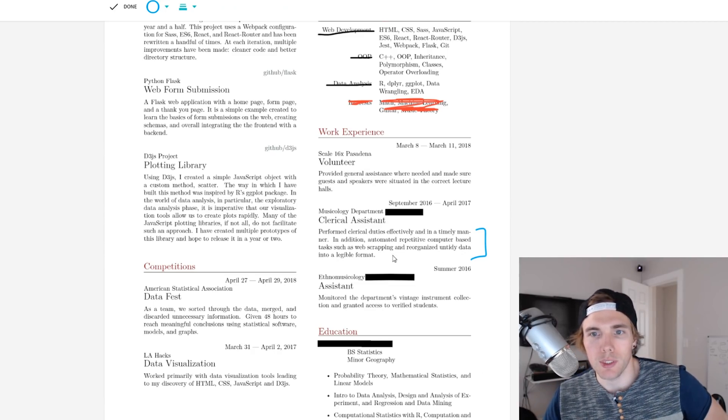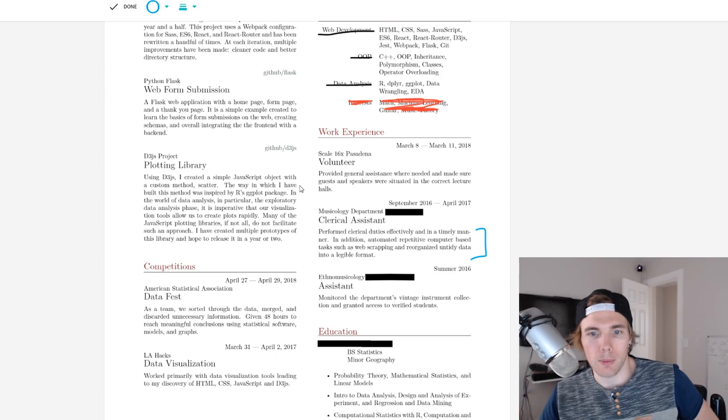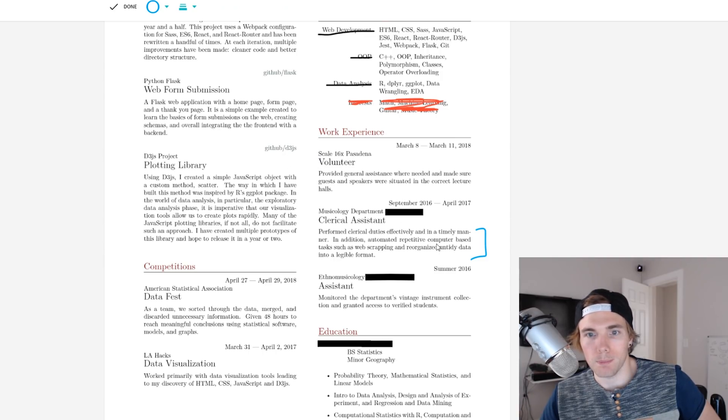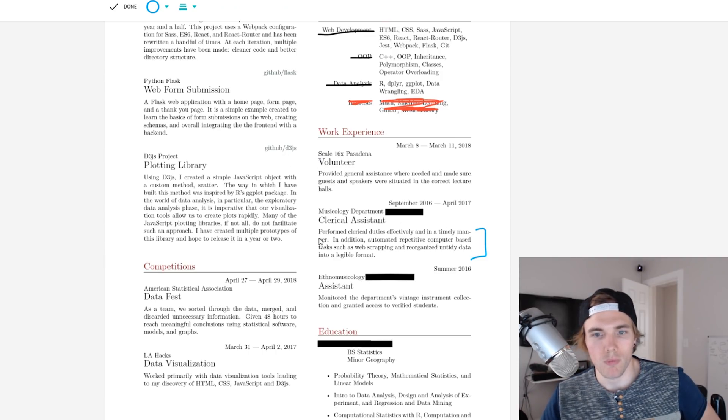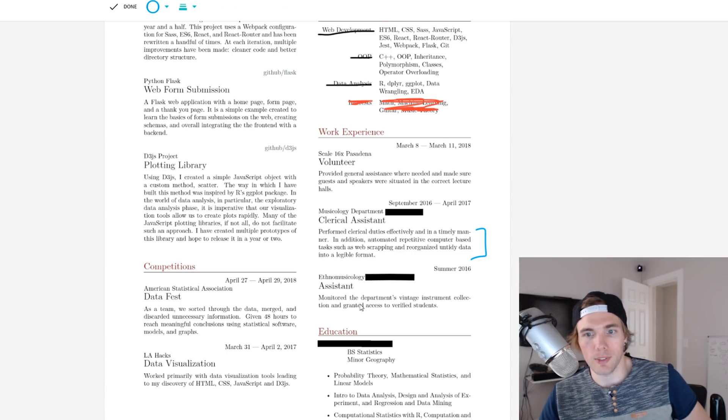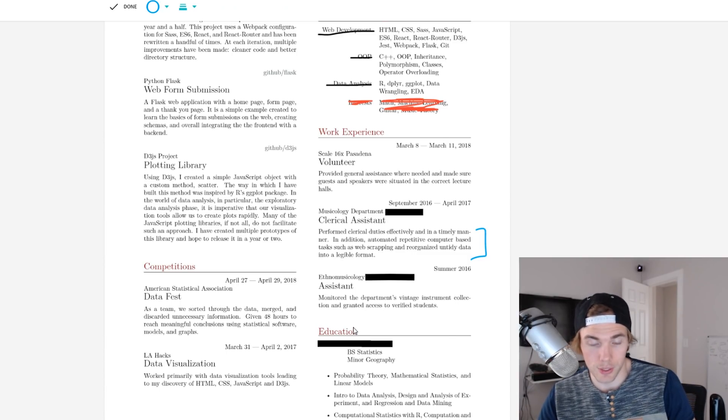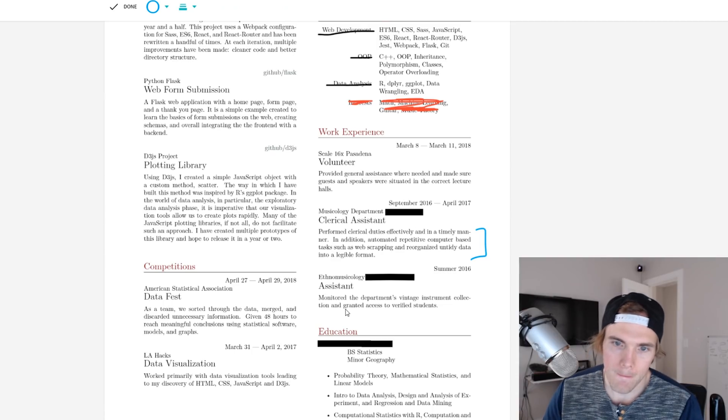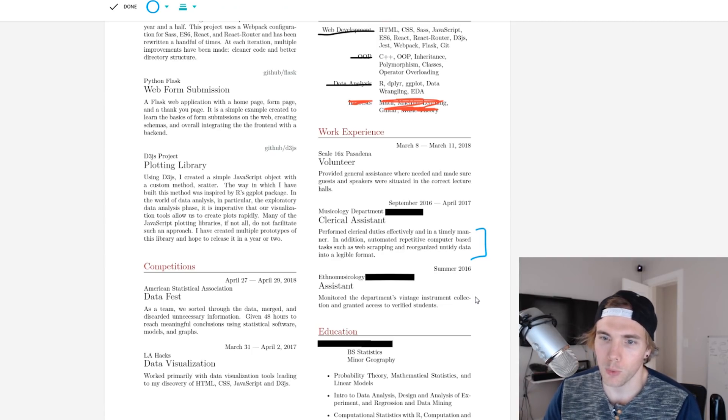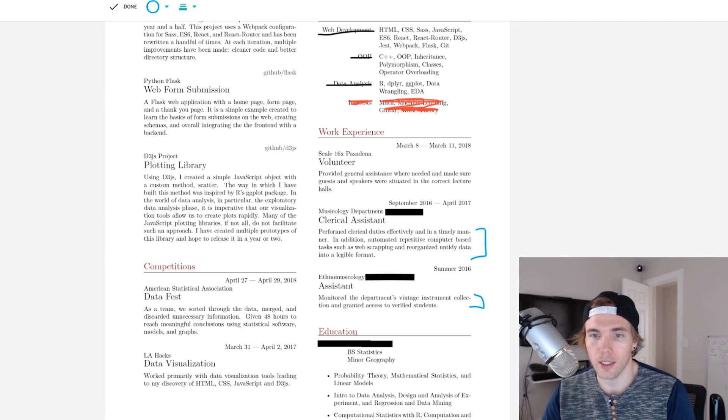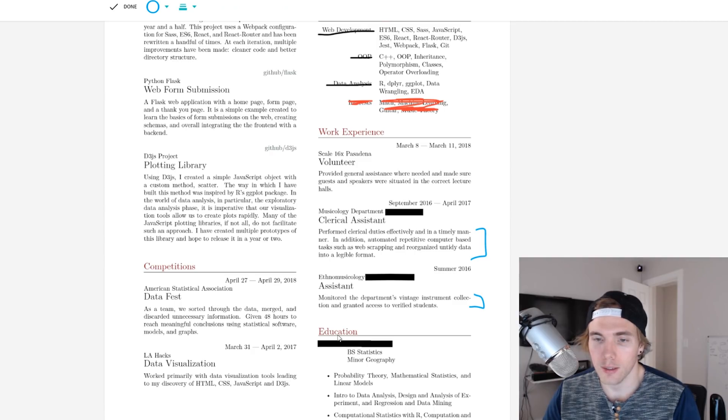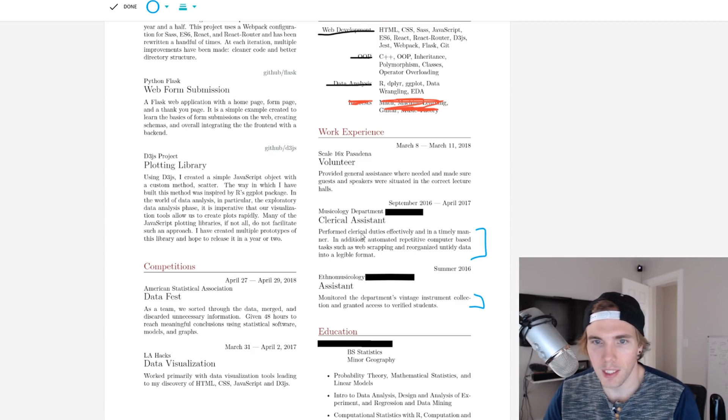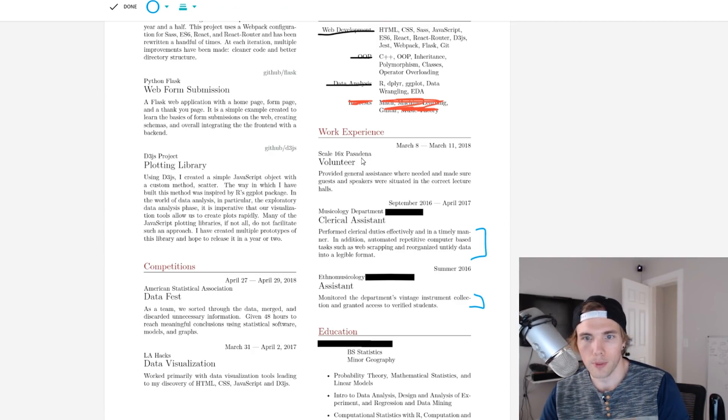Provided general assistance where needed and made sure guests and speakers were situated in the correct lecture halls. If you're going to include this as work experience, I would probably put this towards the bottom. Monitor the department's vintage instrument collection and granted access to verified students. I'd figure out a way to make this sound more complicated than that because I bet you can.